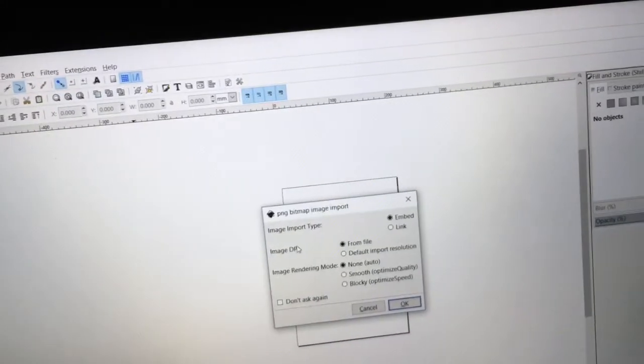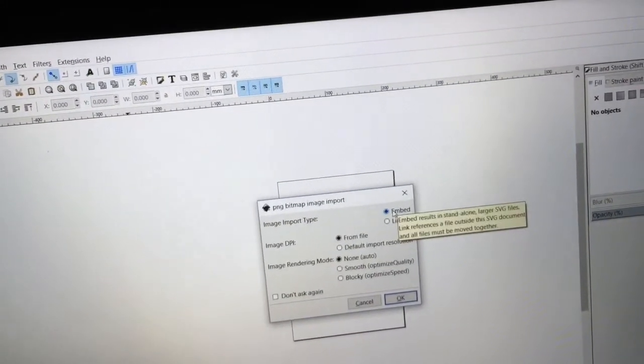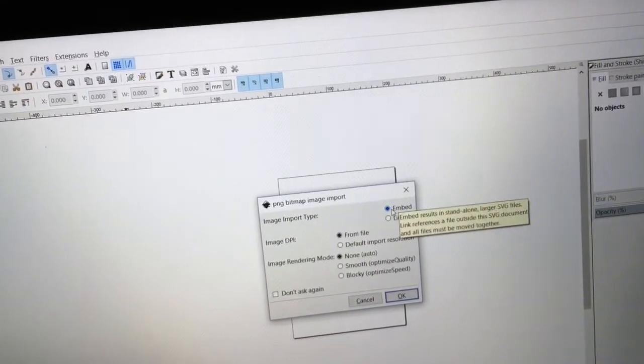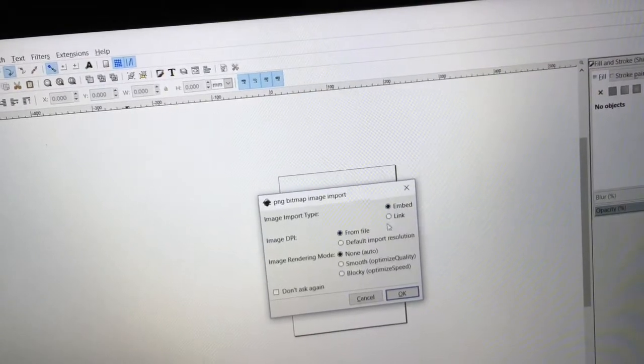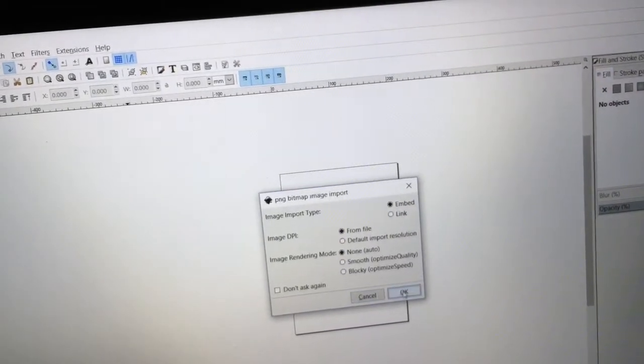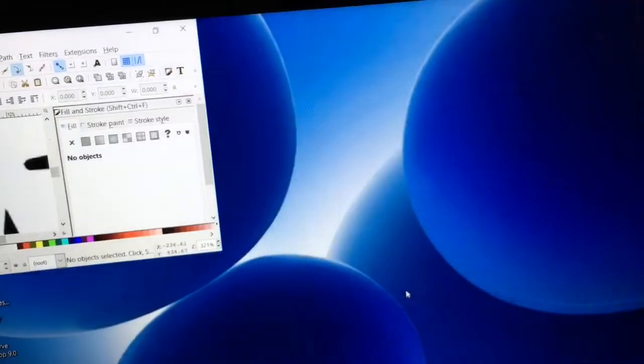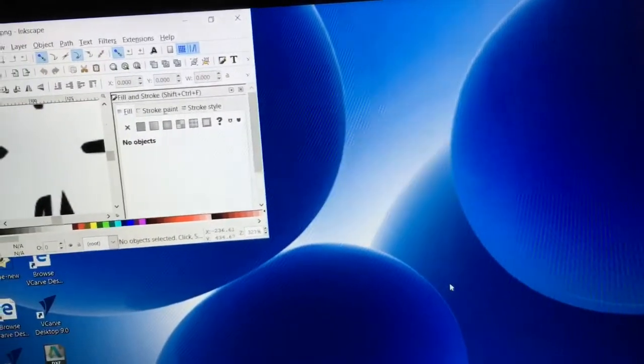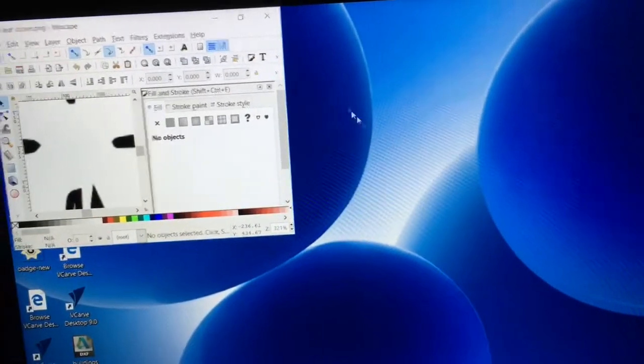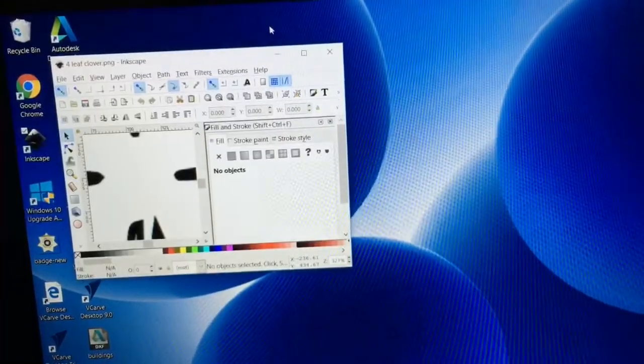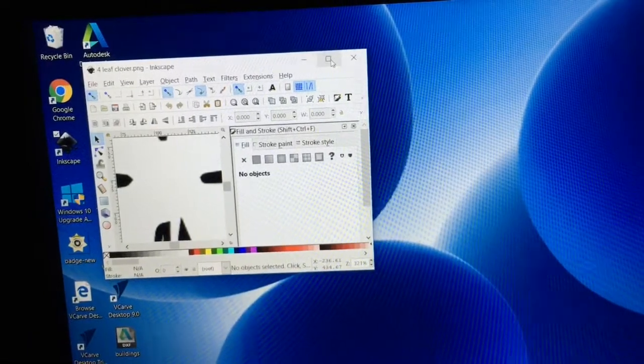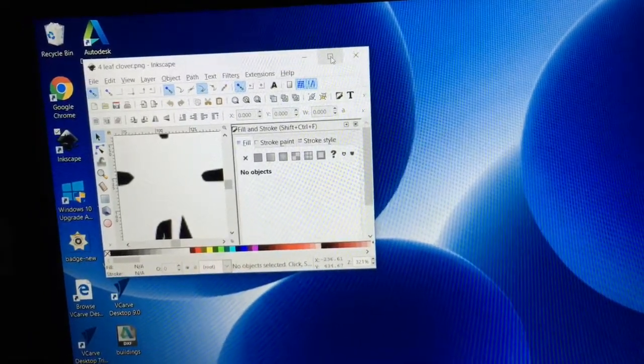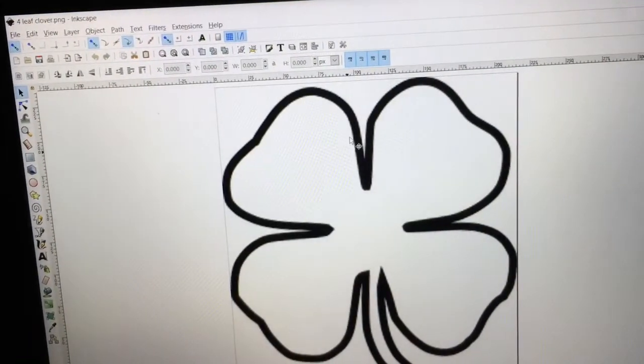On this particular page, it says Import or Image Import Type. It's embedded, and that's all fine. So I'll click OK. And we'll open this back up a little bit bigger so we can see it. And there's our image.